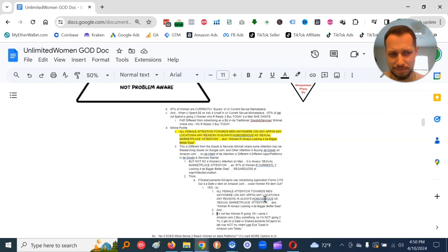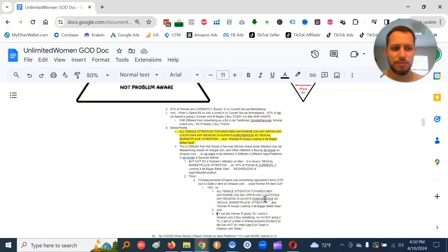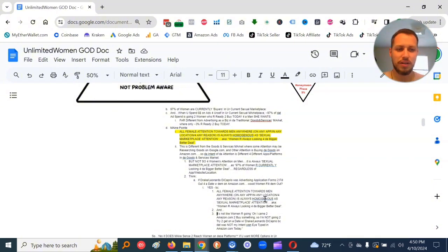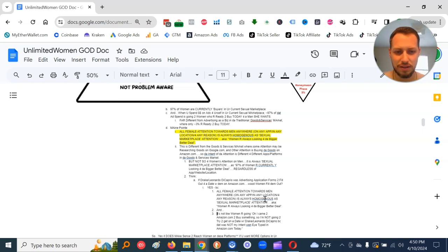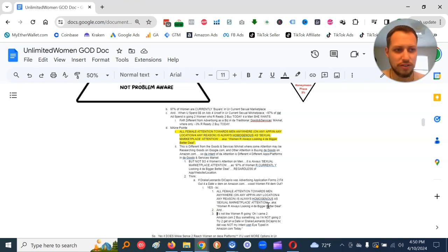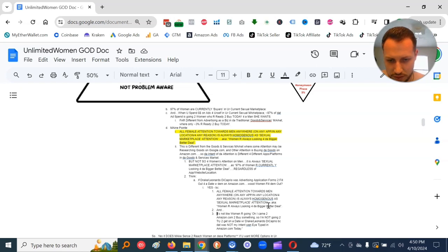It is always sexual marketplace attention, as 97% of women are currently looking for the bigger, better deal, regardless of app, website, location. And we got a think exercise here. If Drake or Leonardo DiCaprio was advertising application forms to fill out for a date with them on amazon.com, would women fill those application forms out? Yes.